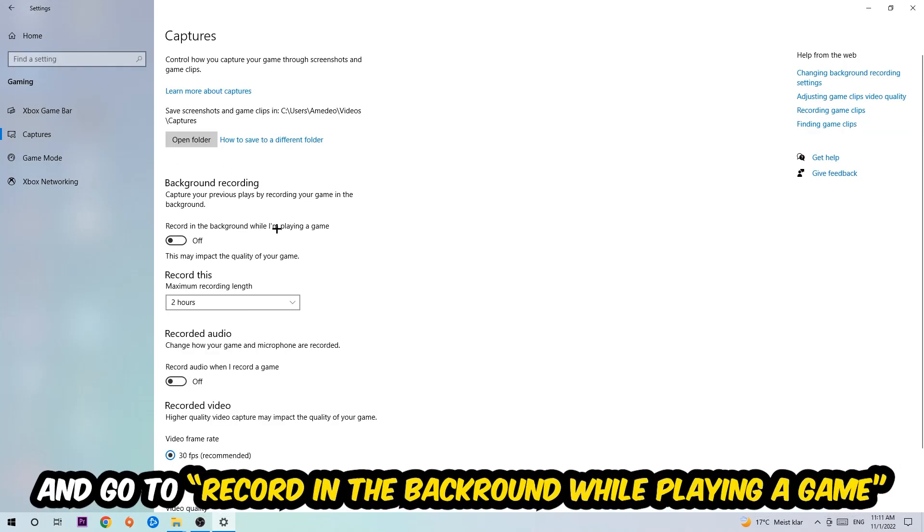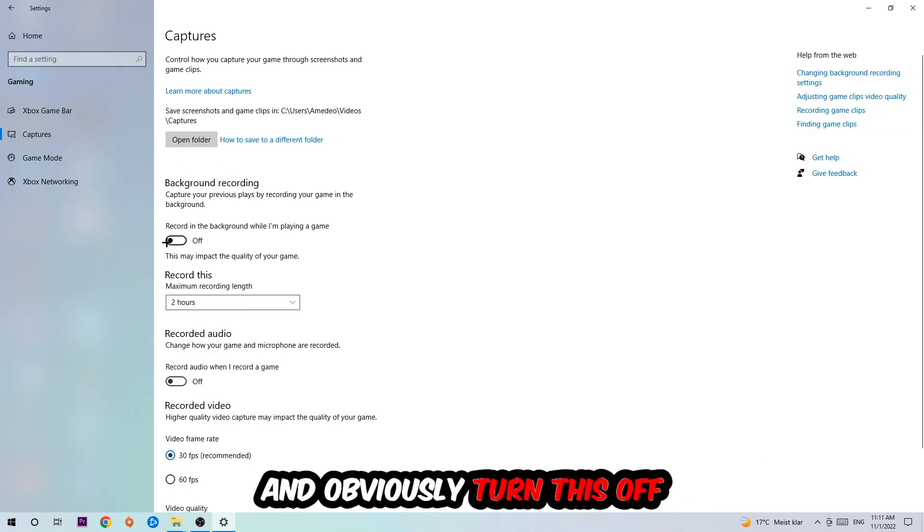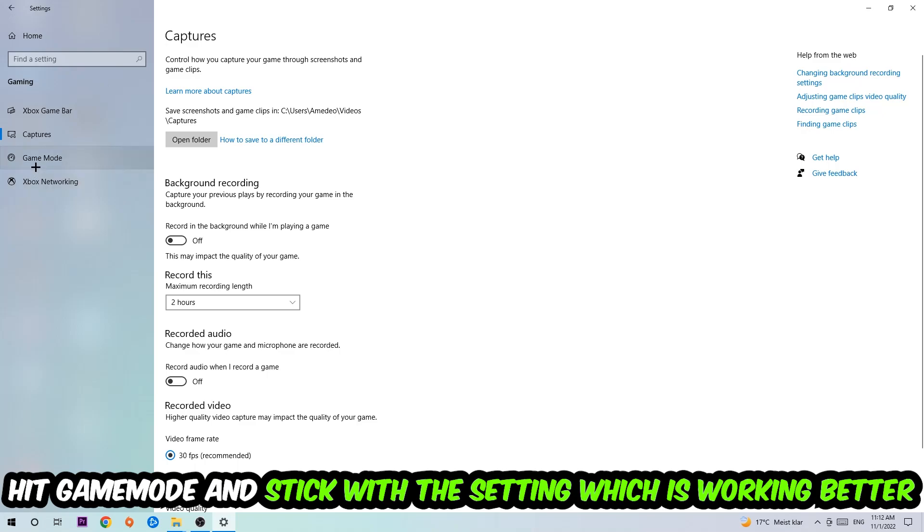Afterwards hit Game Mode. I can't really tell you to turn this off or on, you need to check it for yourself and just simply stick with the setting which is working better. Go back once and hit Update and Security, then stick around Windows Update to download the latest version of Windows.